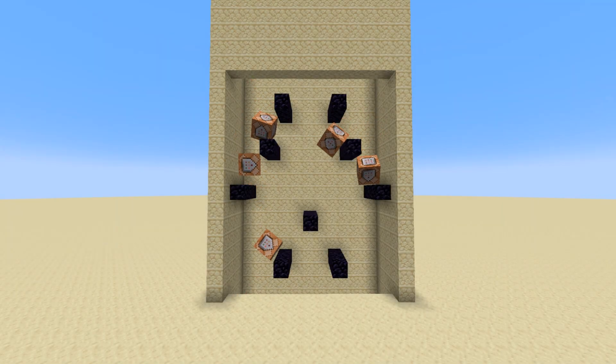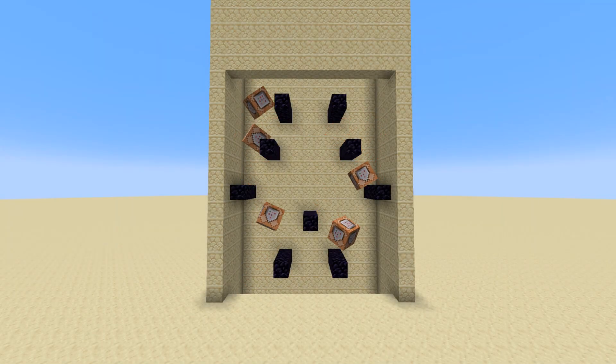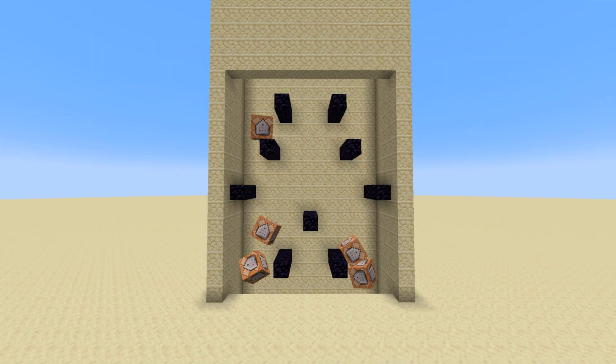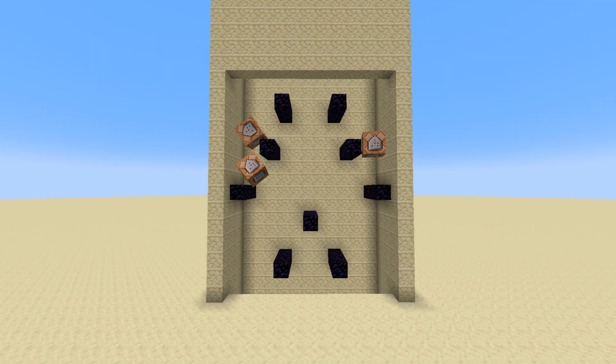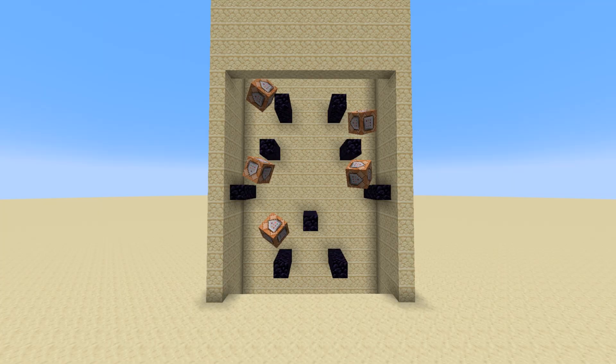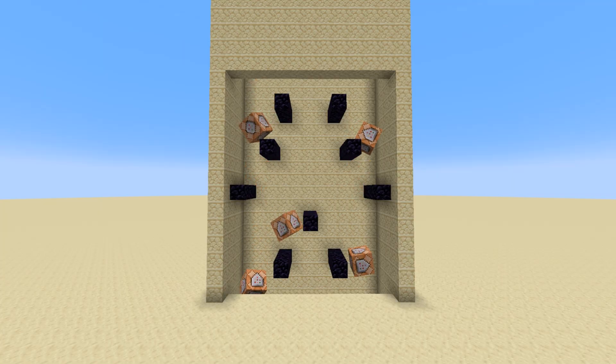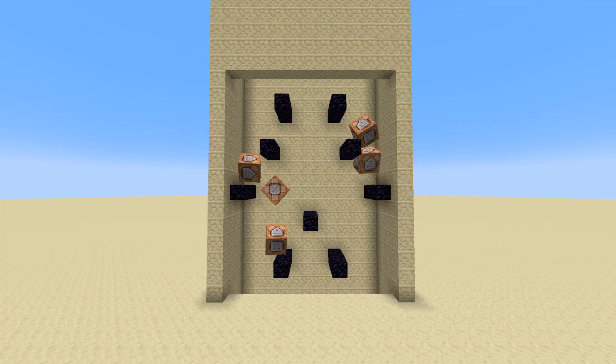Welcome back, SethBling here. It's been about four and a half years since I posted my last Minecraft creation, but I'm back.